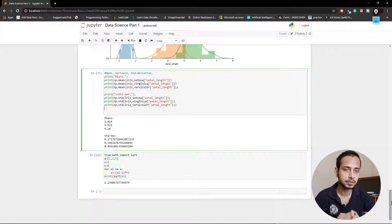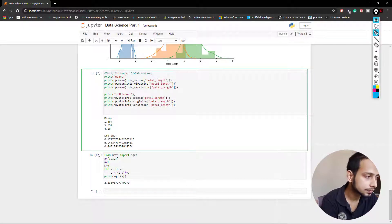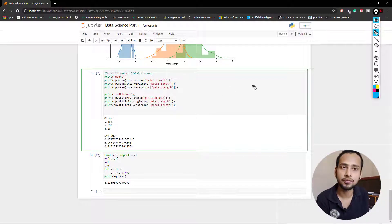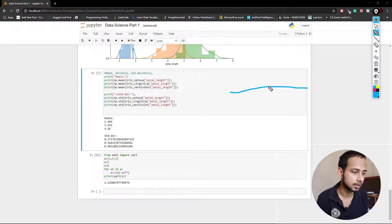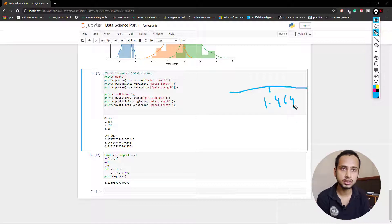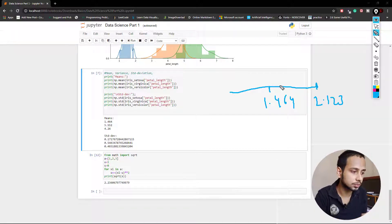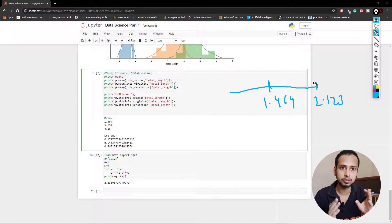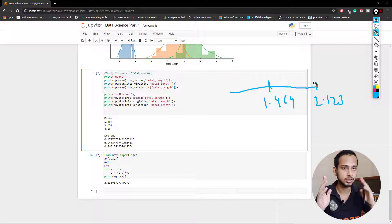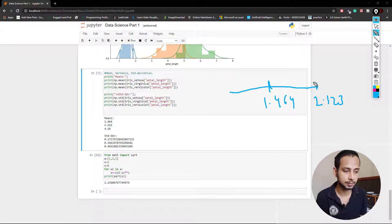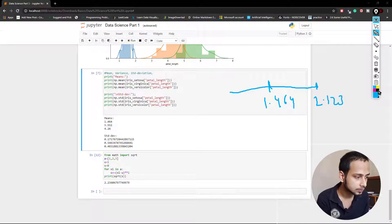Variance is the measure of distance between two given points. Let's suppose we found the mean and it is 1.464. I'll draw a line to represent the mean. If there is some point here which is, let's say, 2.123, then the variance is basically the total distance between the mean point 1.464 and that point 2.123. So variance is the measure of spread — how much distance is between one point and another.